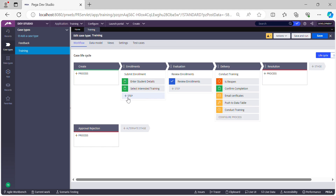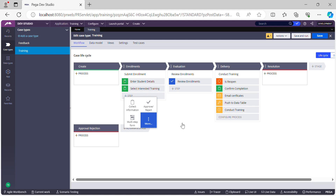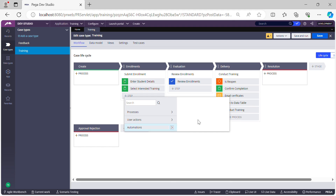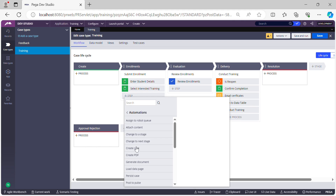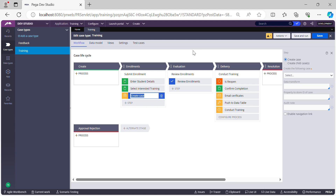Let's try to add a Create Case shape. To do that, you need to add a step — go to 'More', click 'Automations', and here you see an option called 'Create Case'. Select this. On the right-hand side you can see the configurations — it asks whether you want to create a top-level case or a child case.